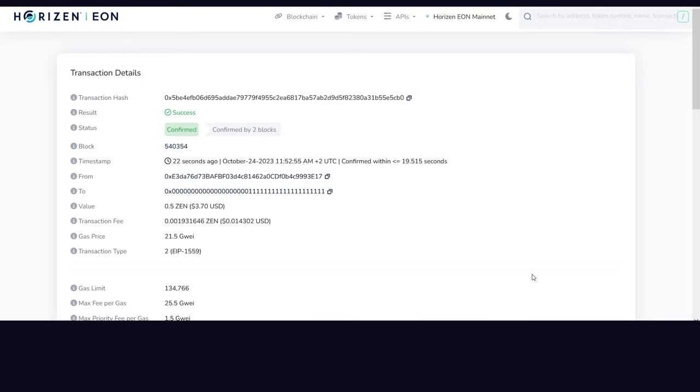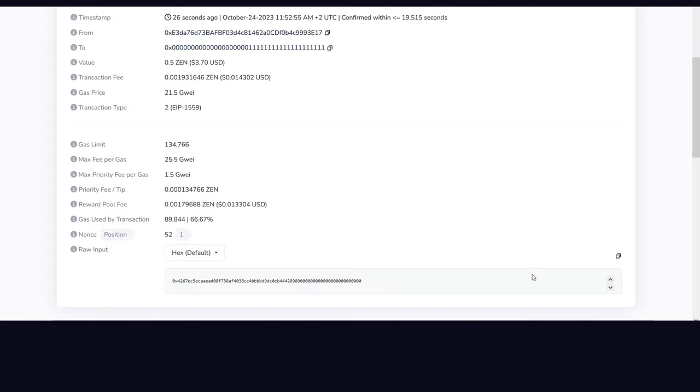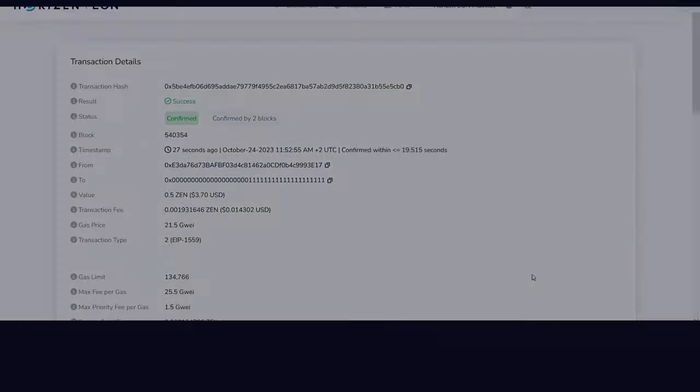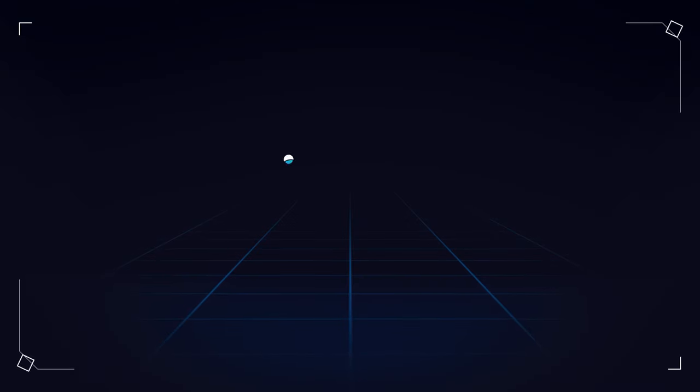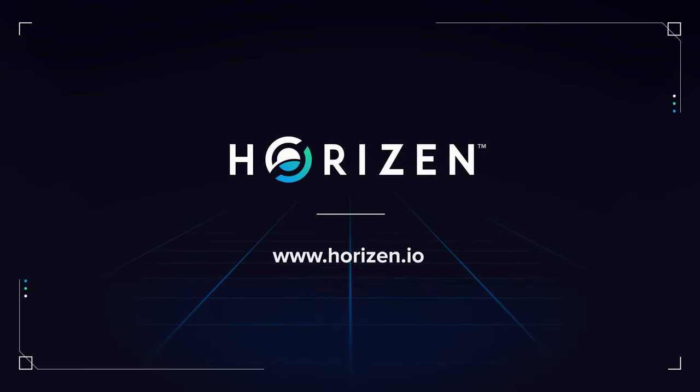I hope you found this tutorial helpful. Please make sure to follow Horizon for all the latest updates. Thank you for watching and hit that subscribe button for future tutorials.